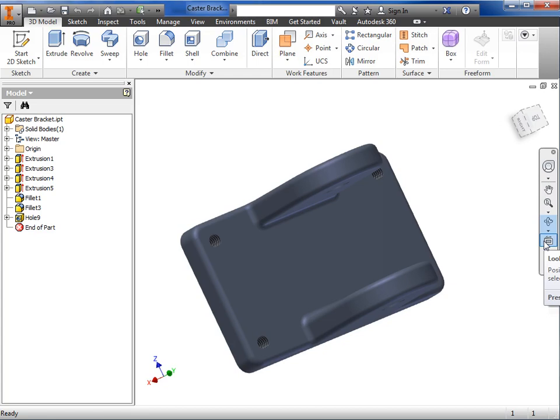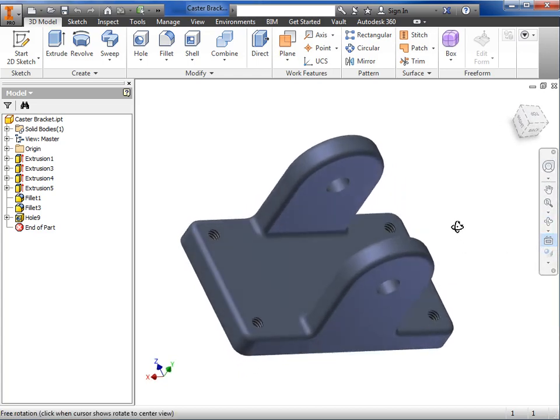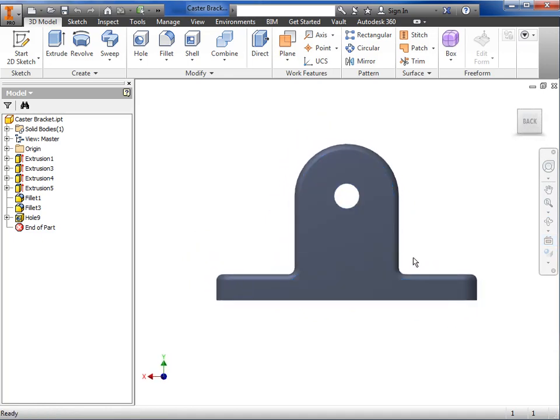To use it, just press the icon or the Page Up hotkey if you prefer, and then click the face you want to look at. And Inventor will look straight on with it.